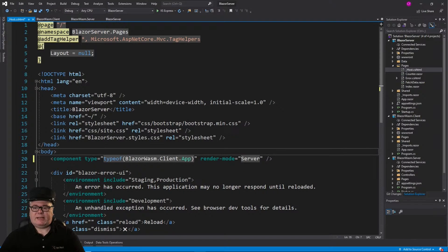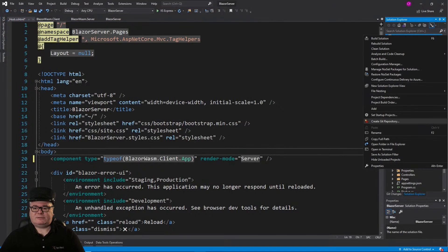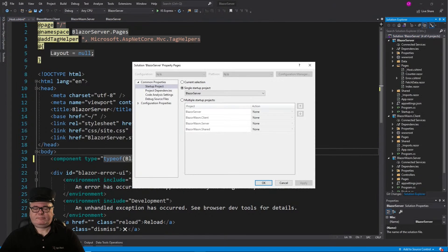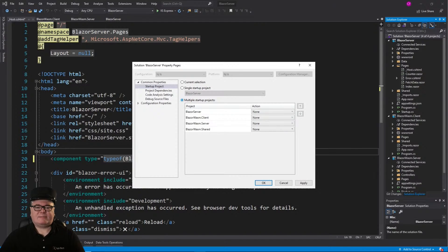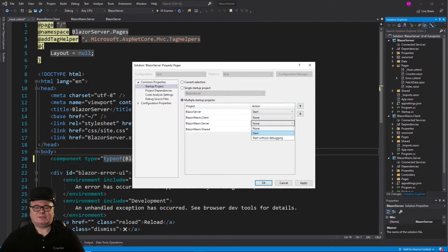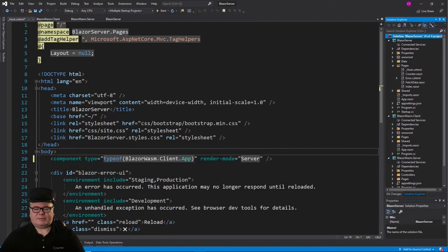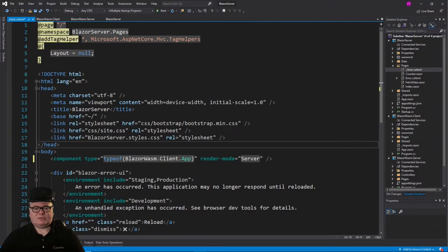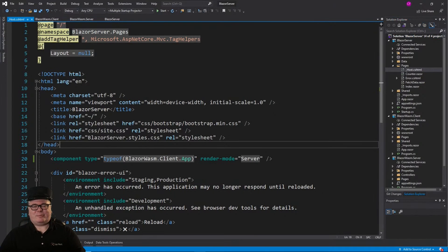and go to the solution properties. We're going to select multiple startup projects, the Blazor server app, and the Blazor Wasm server app, which hosts the WebAssembly app. So far, this is exactly what we did in synchronicity.